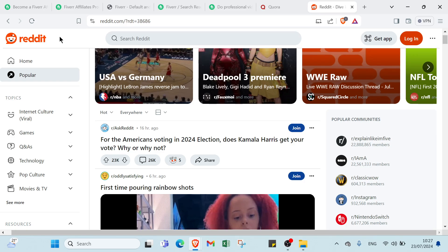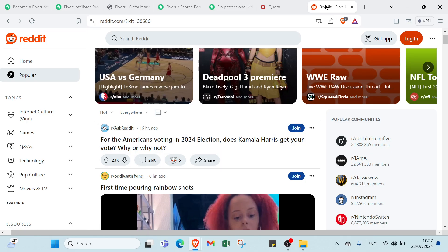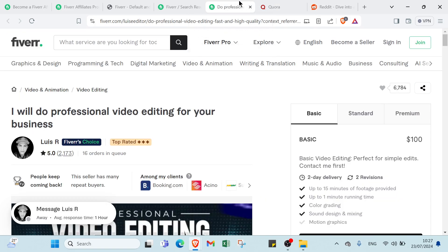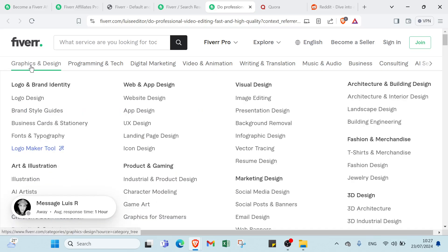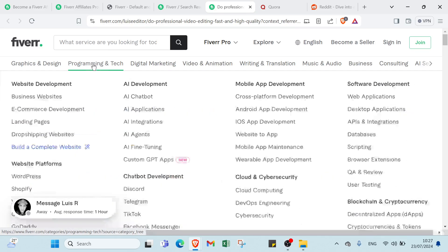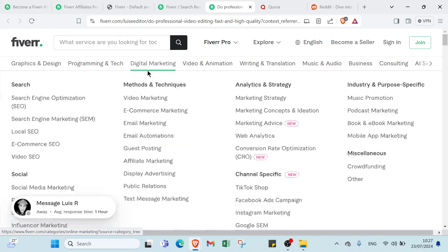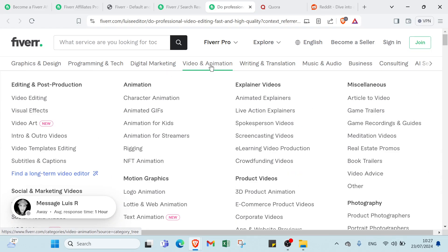Video editing is just one of the kinds of services that you can promote. There are literally all sorts of different things like graphic design, programming and tech, digital marketing, video and animation.